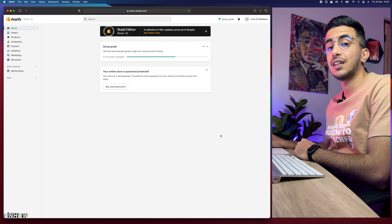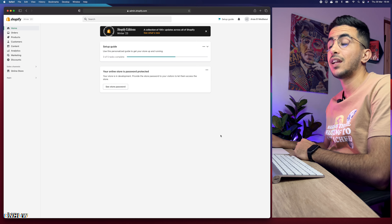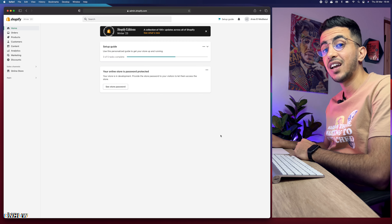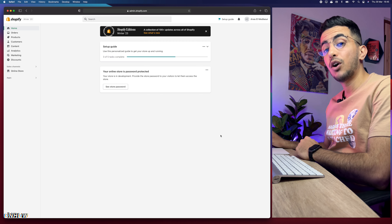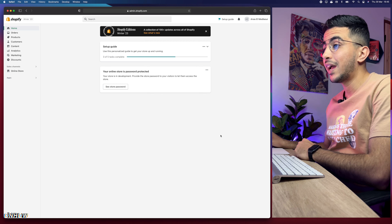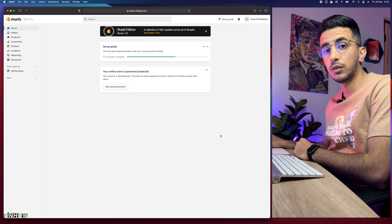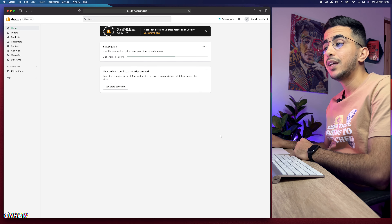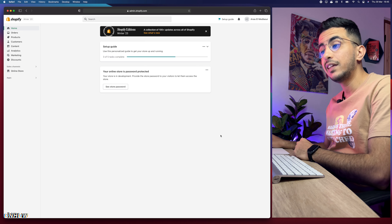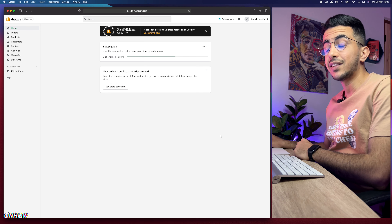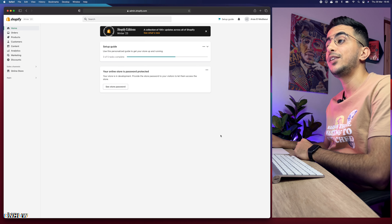That will increase the conversion rate on your Shopify store. And the reviews I'll show you how to add will also include a star rating displayed under the product title. You don't have to install a separate app for that — it comes right from the customer reviews feature.